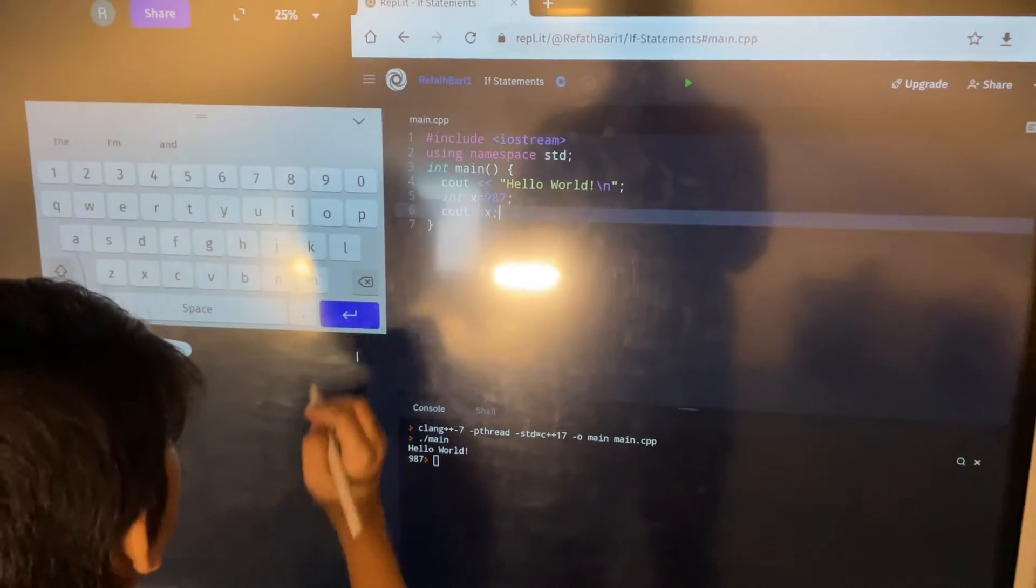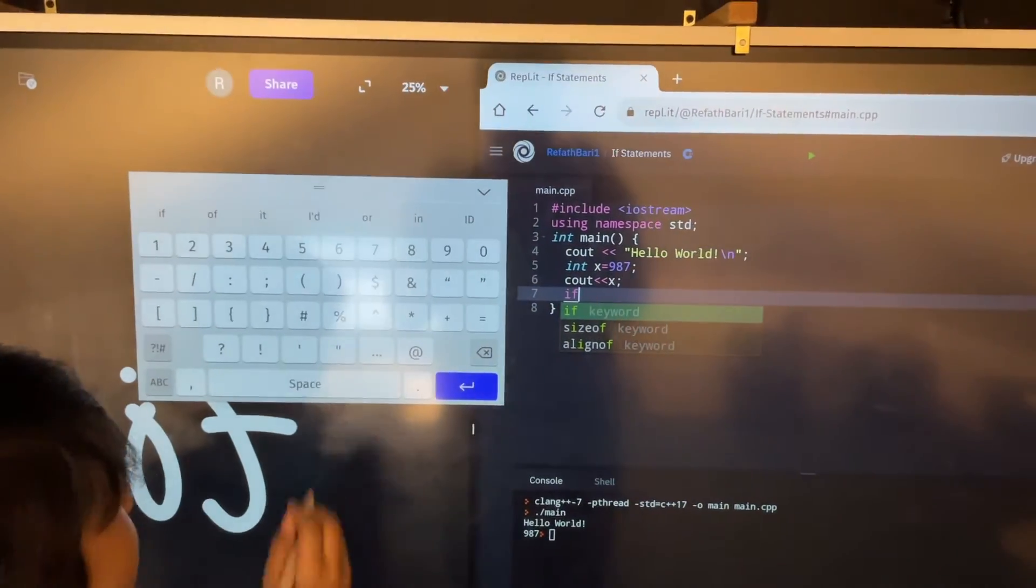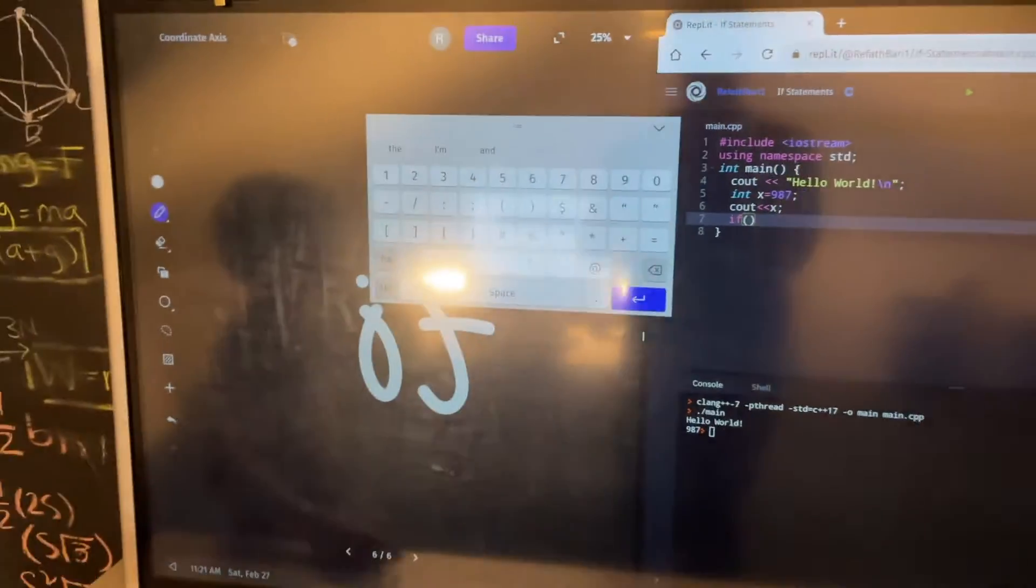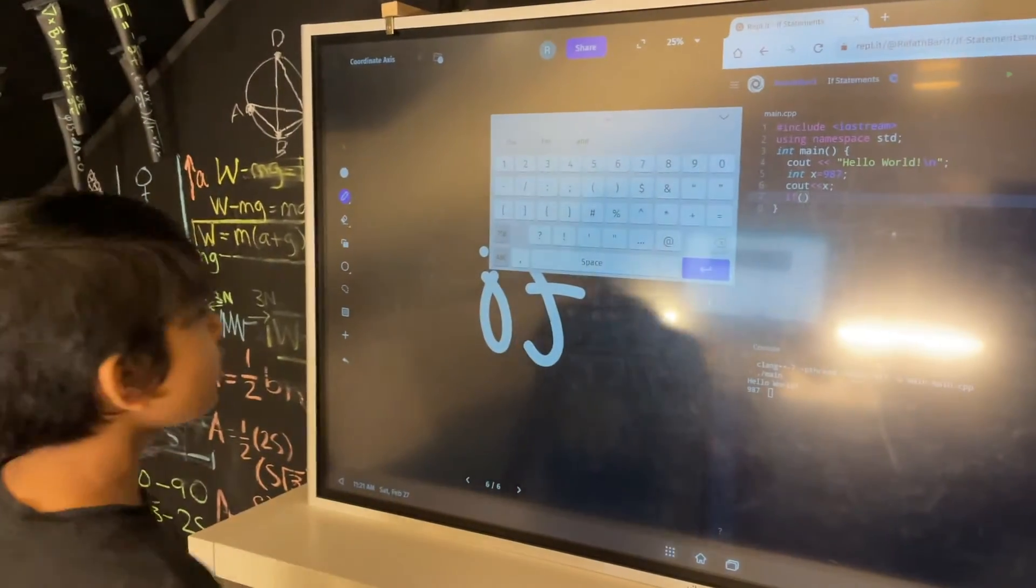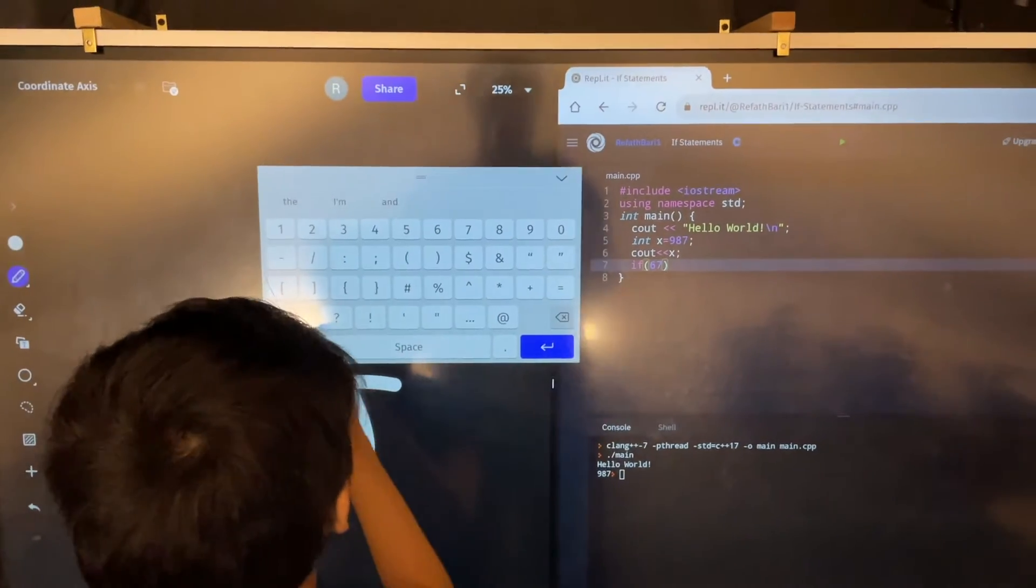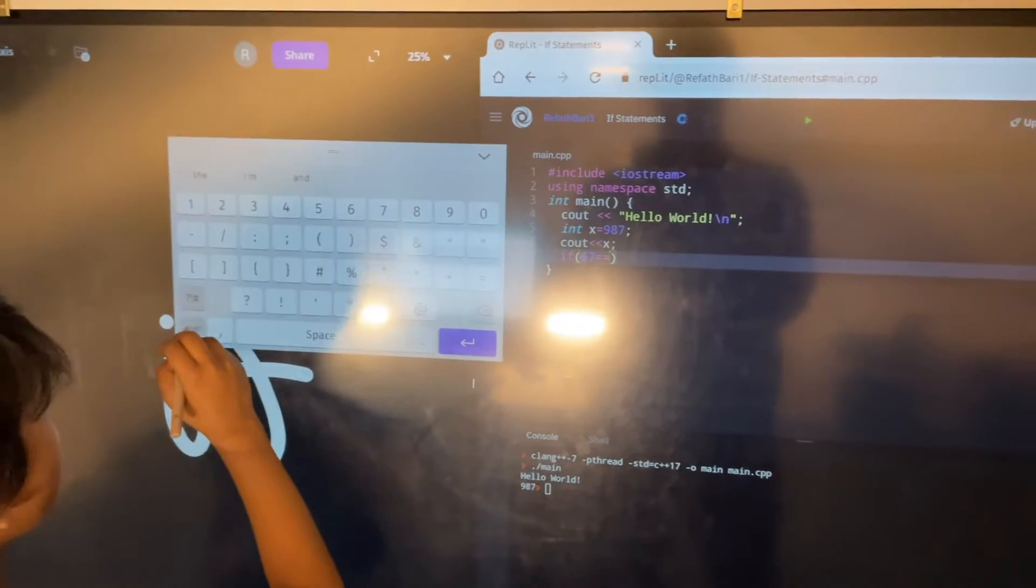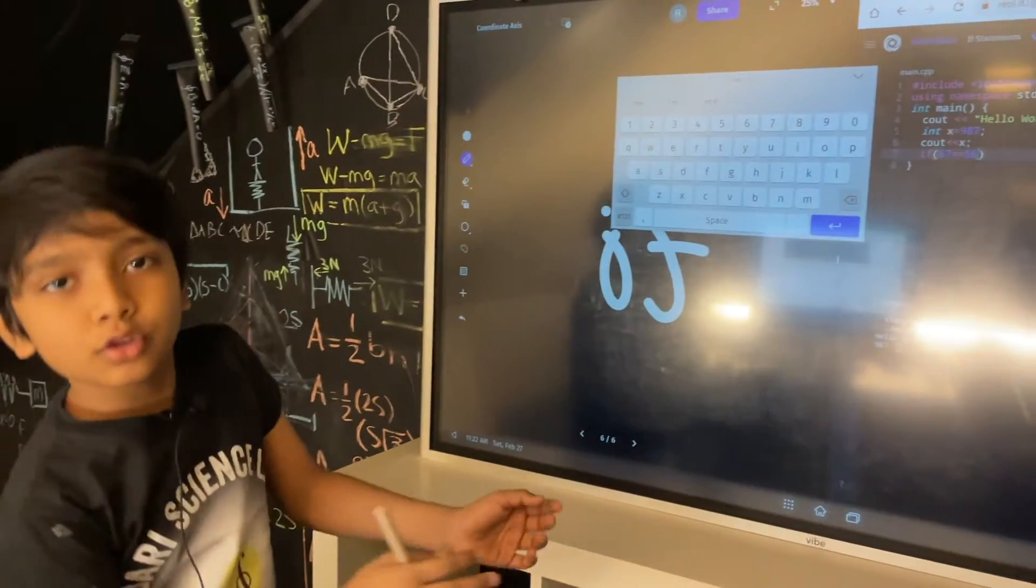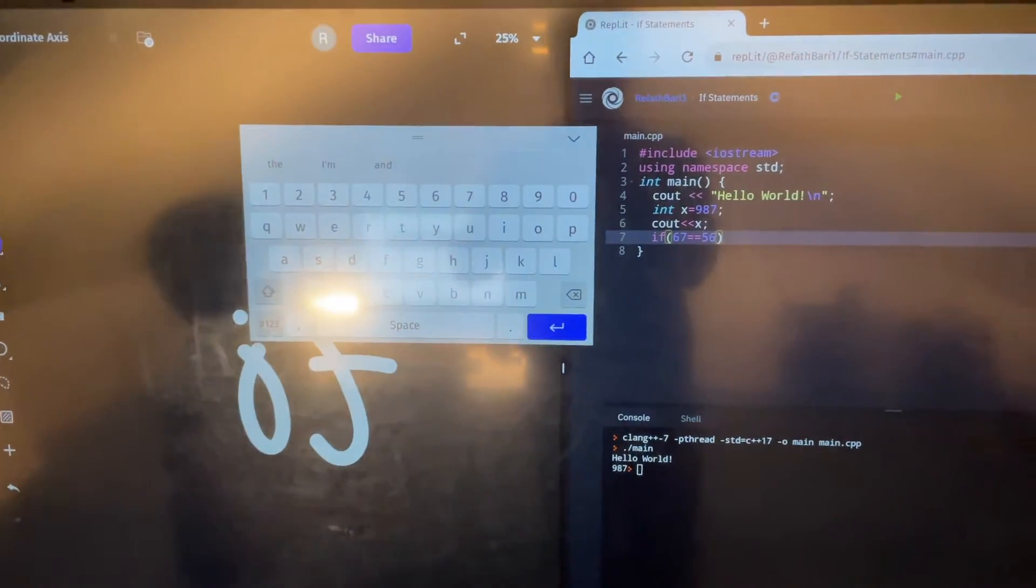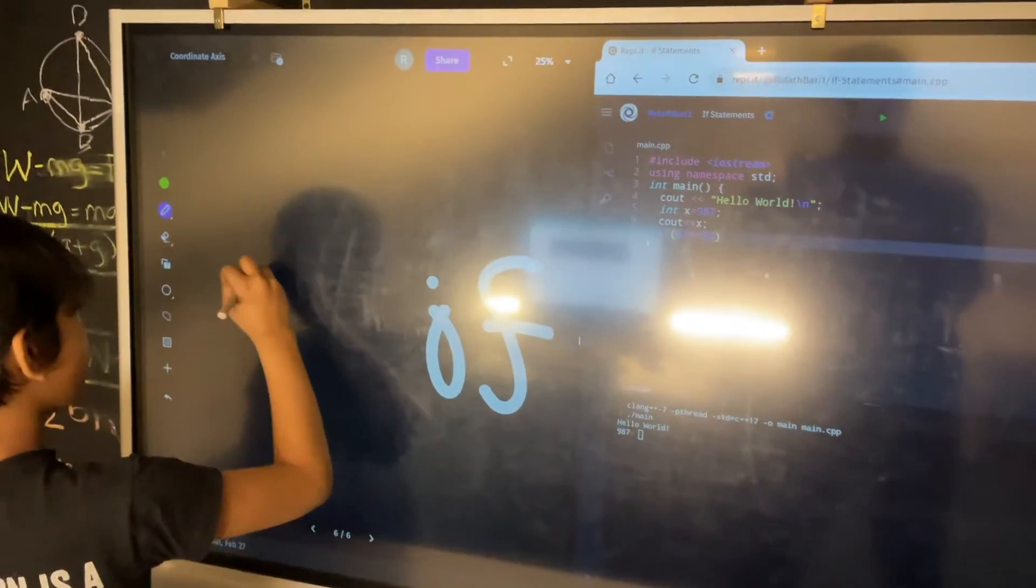However, let's say we have an if statement. So we have an if statement. This is how it works. You put if, and then some parentheses. Now, here's the first thing you can do. Let's say we do 67 is equal equal 56. Now you might be thinking, why do we need two equals? Why can't we use just one? Well, that's a very good question. A very good one.